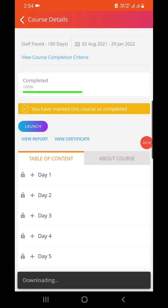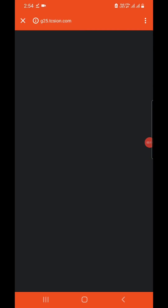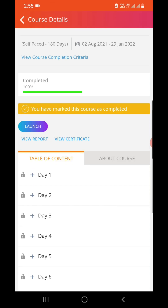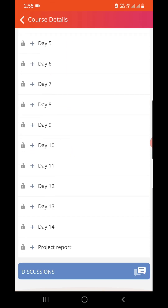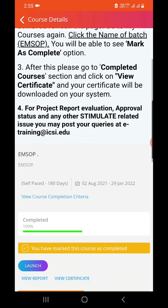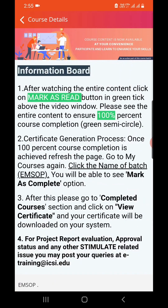You can also watch and download your report from here. If you have any queries, you can ask in the comment section. Thank you for watching — please like, share, and subscribe.